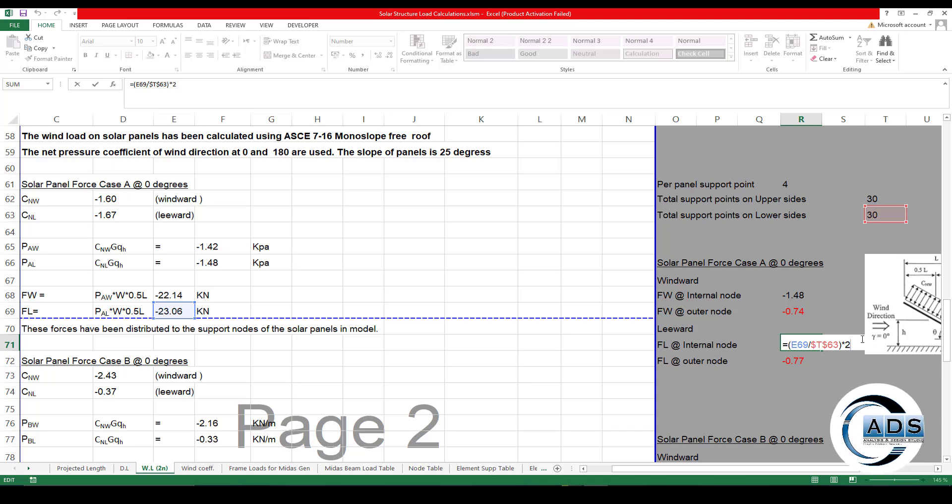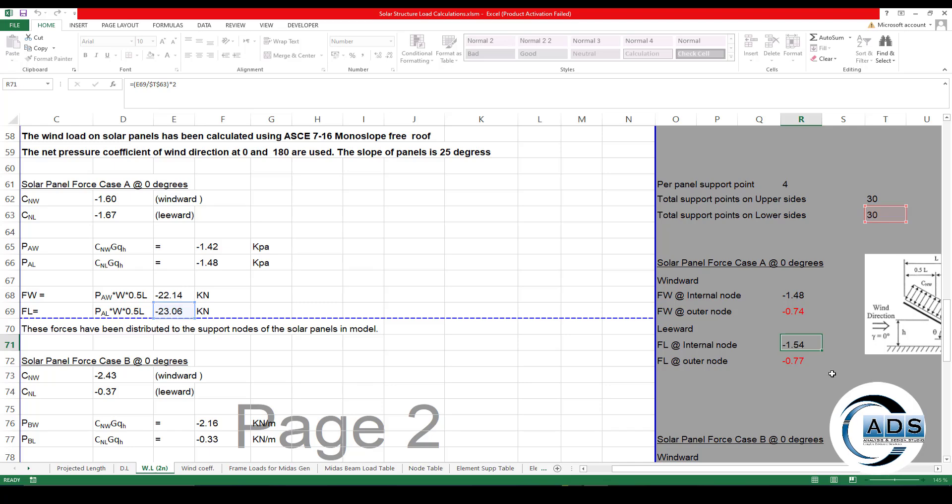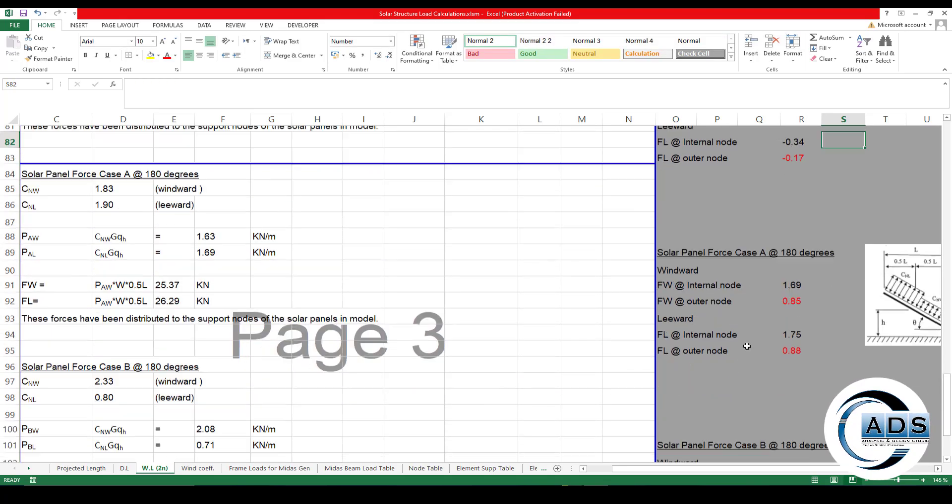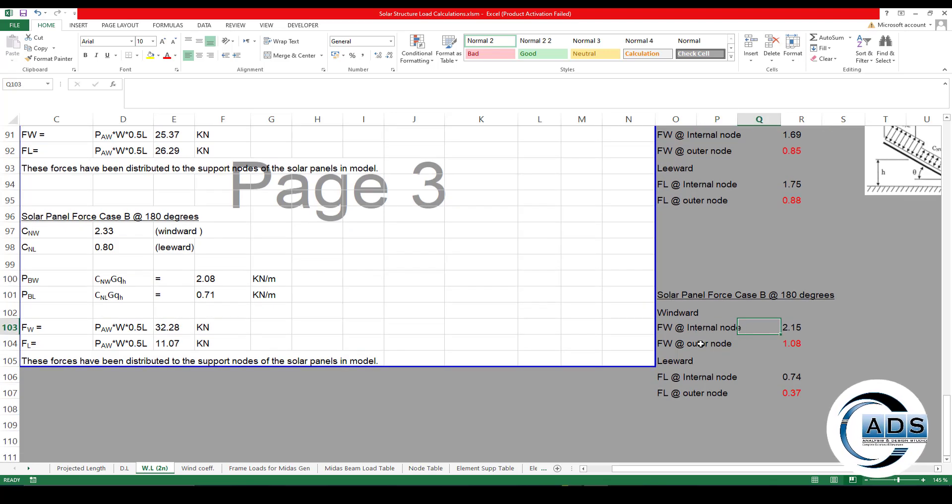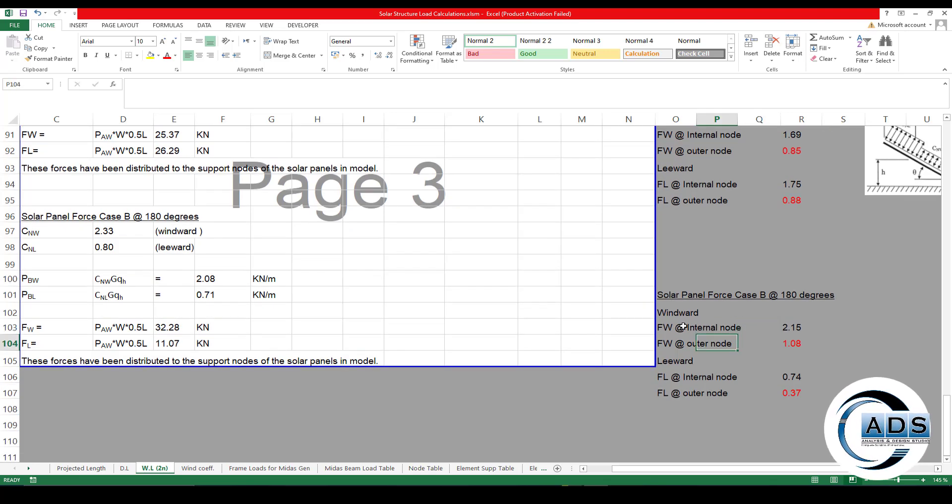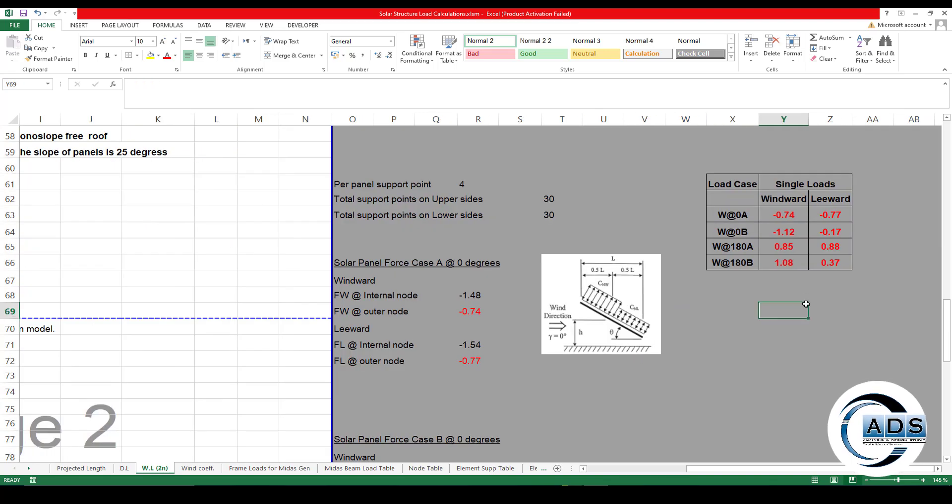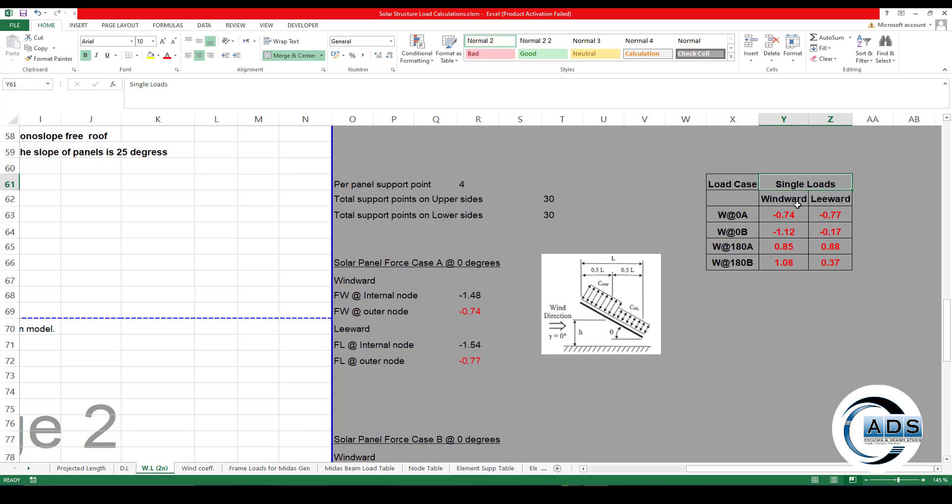And for the leeward, pick up the leeward force and just divide it by on the lower side and just multiply by two and just divide by two. So these forces are being calculated with respect to the internal and external nodes for both windward and leeward faces.